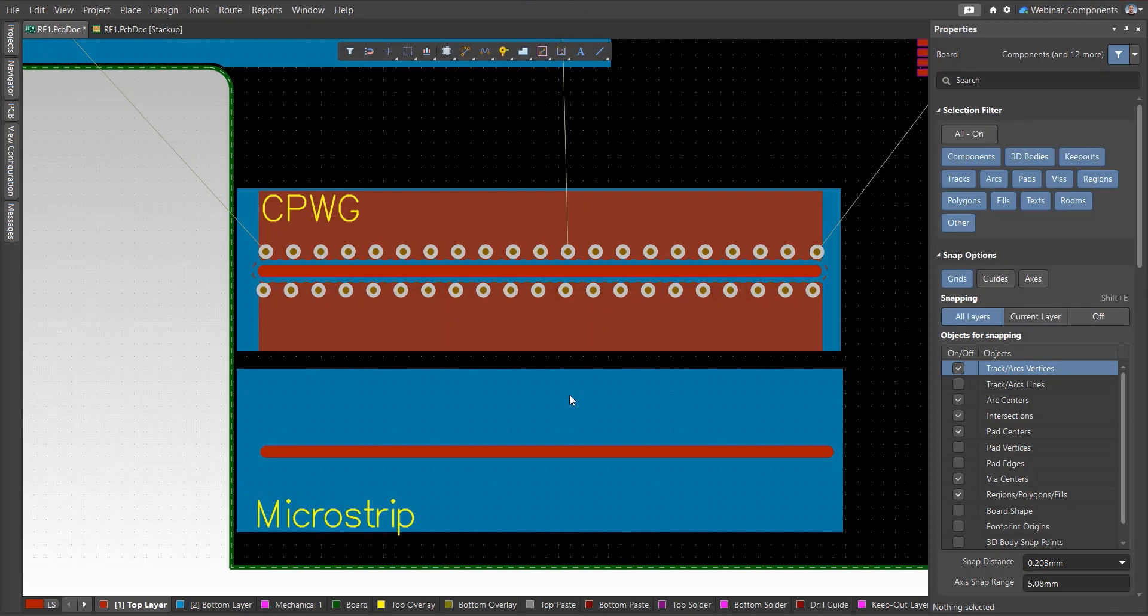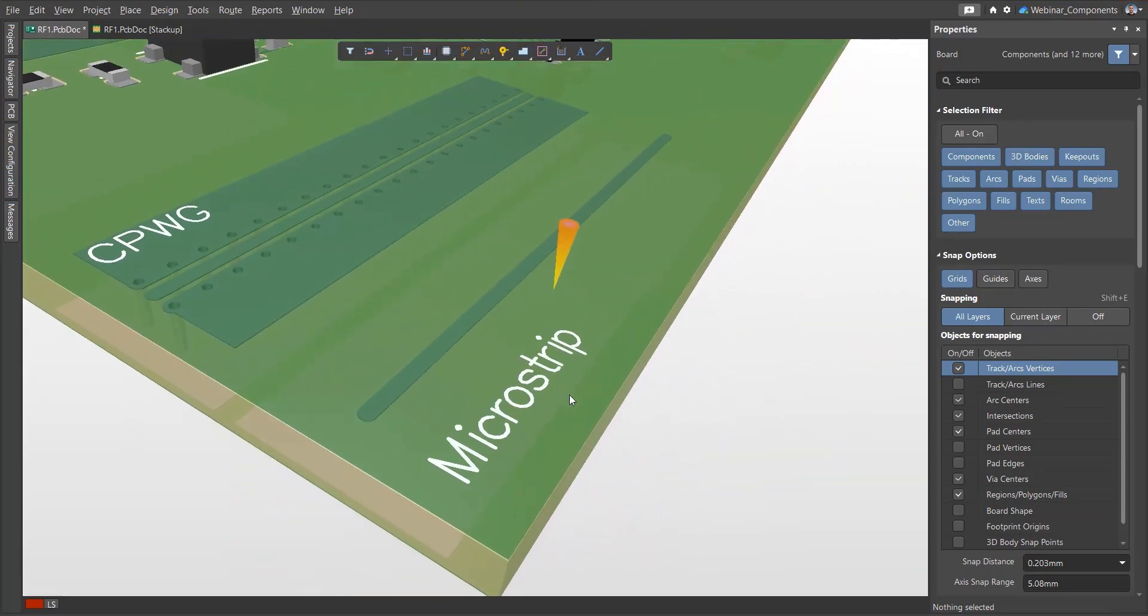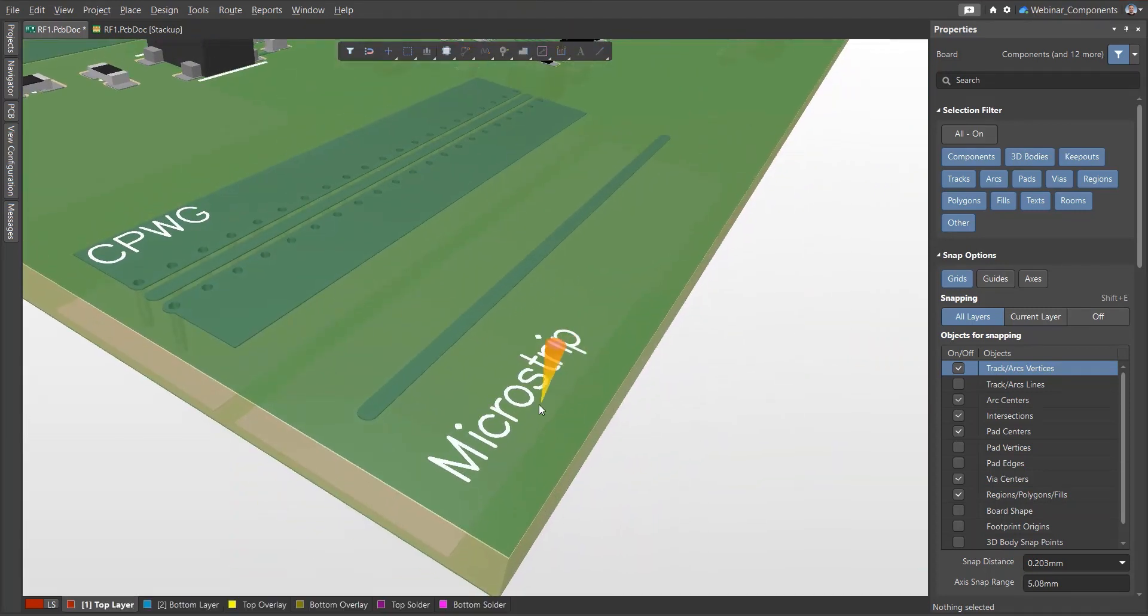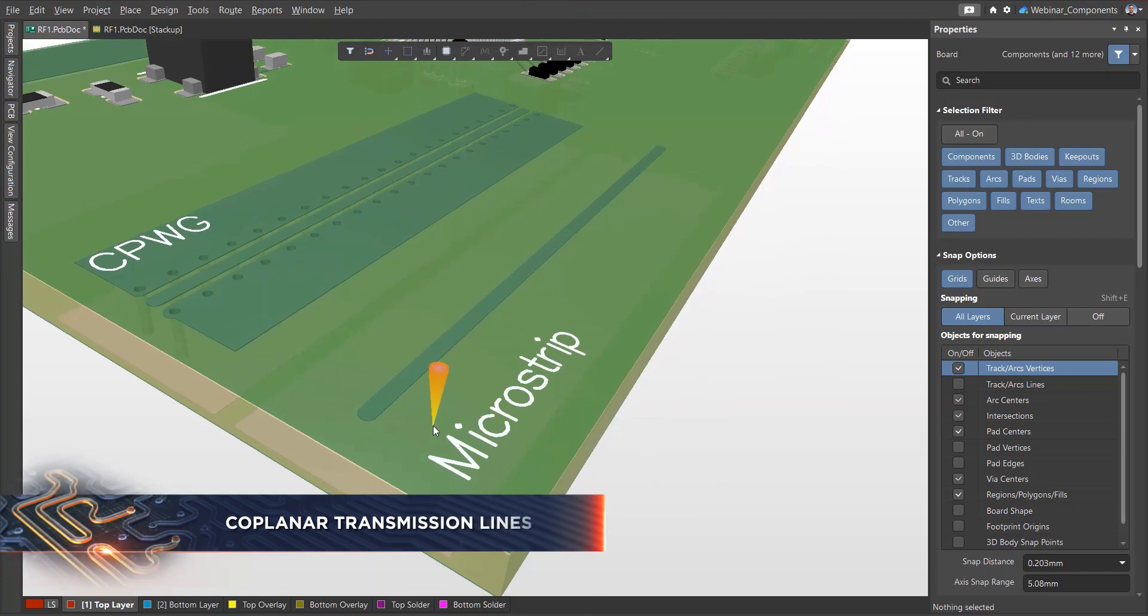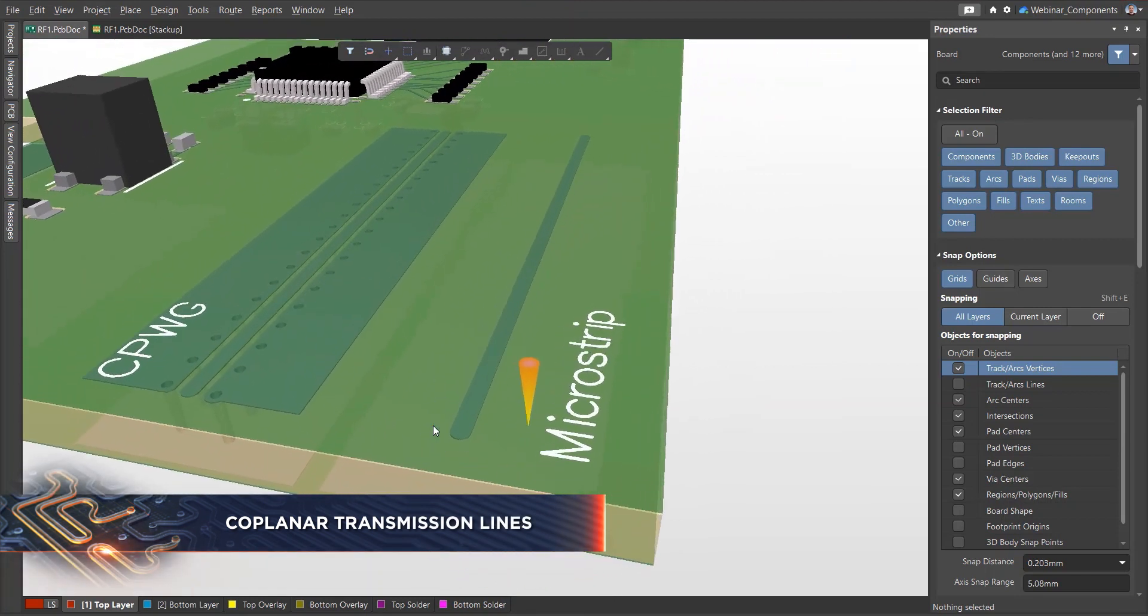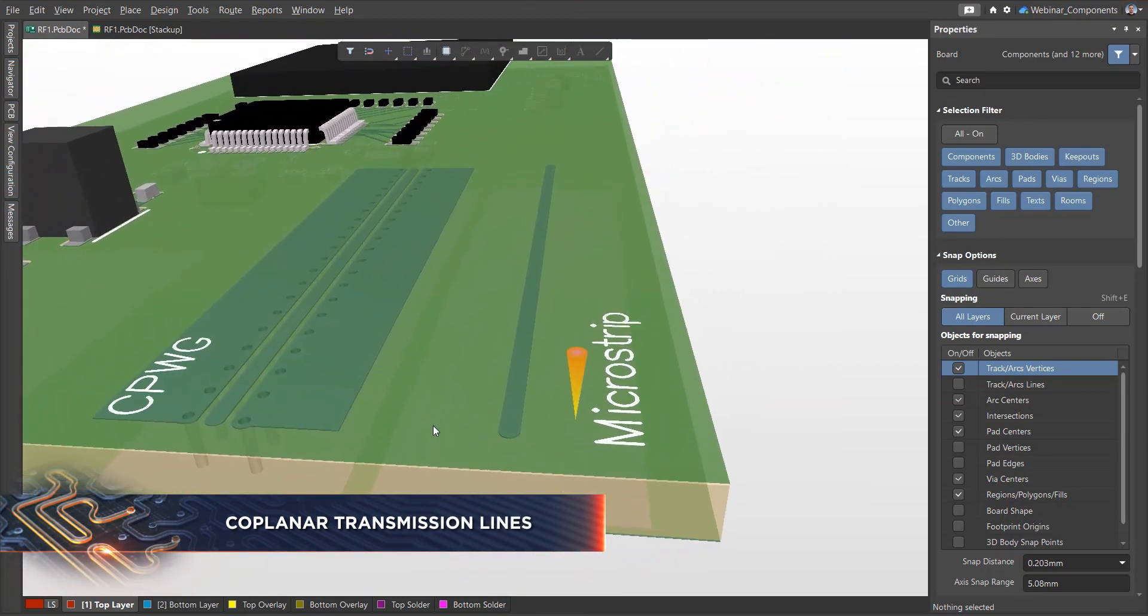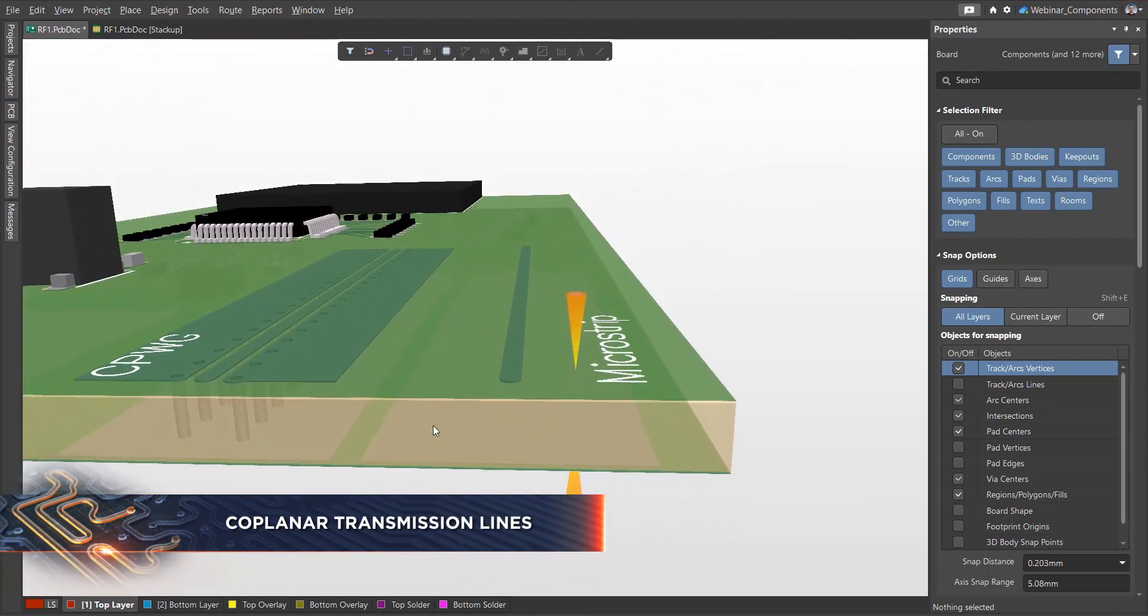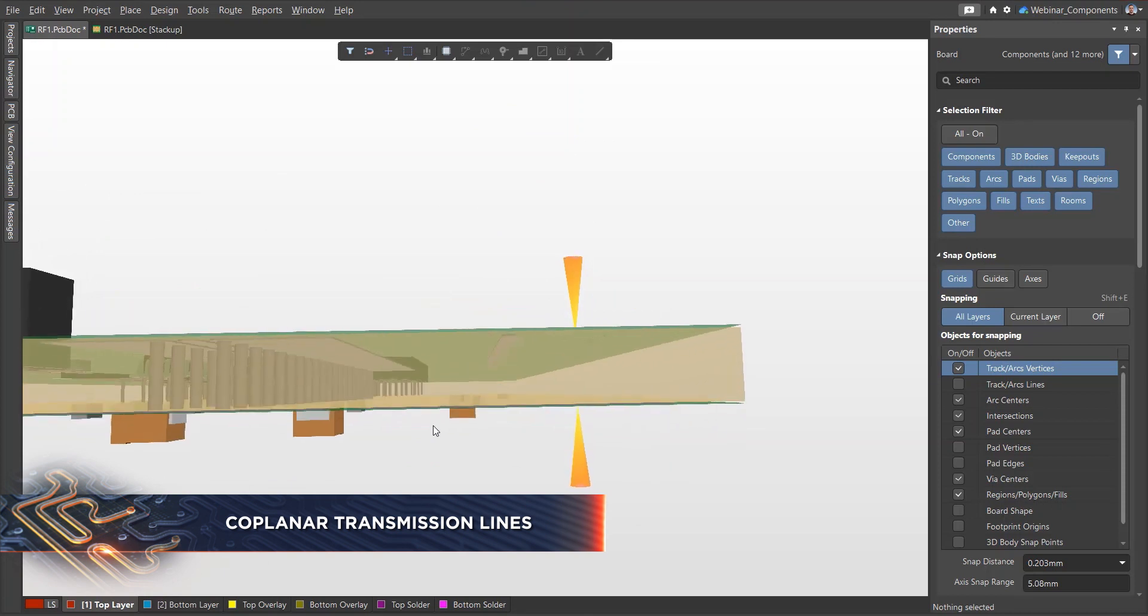Circuit boards use transmission lines to carry high-frequency signals. Often, these are 50-ohm impedance microstrip lines, which are a signal conductor of a certain width above a reference polygon.